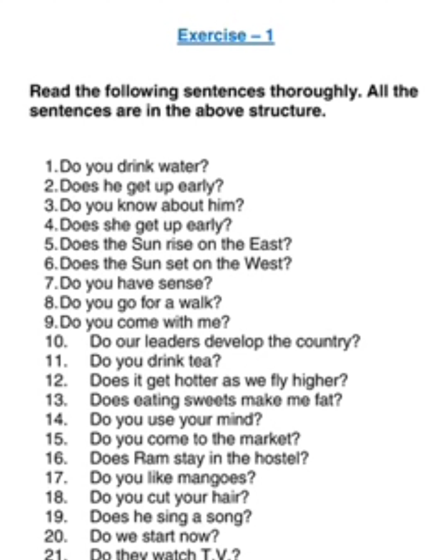Does eating sweets make me fat? Do you use your mind? Do you come to the market? Does Ram stay in the hostel? Do you like mangoes? Do you cut your hair? Does he sing a song? Do we start now? Do they watch TV? Do you sell these flowers? Do they run? Does Revati bring vegetables? Revati is third person singular, so it becomes 'does'. Does Revati bring vegetables?